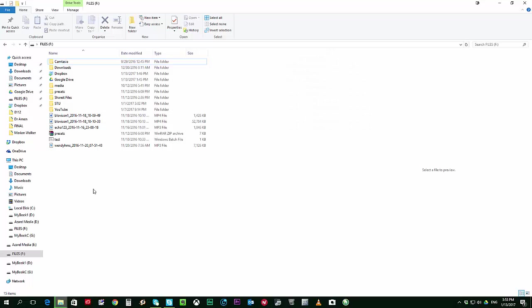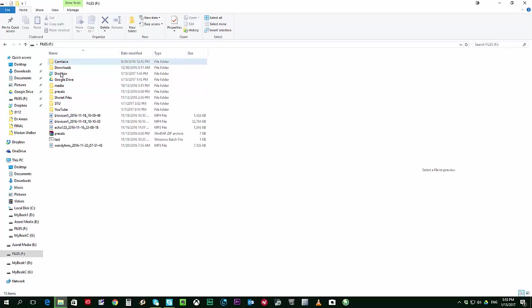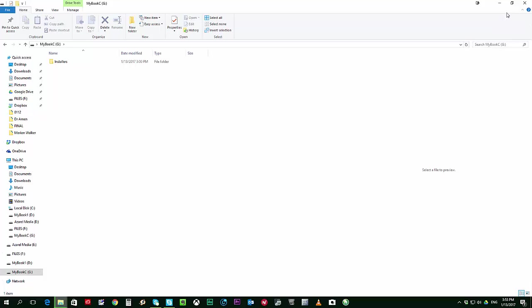To get started, first thing that we need to do is to open your File Explorer and check out where your current Google Drive folder is stored. Right now my Google Drive is on my F Drive and I'd like to move it to a different location which is MyBook1 or that's Drive G.